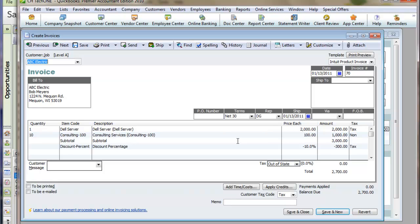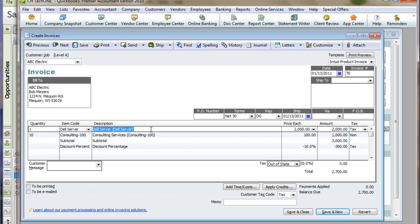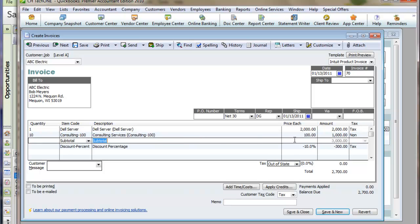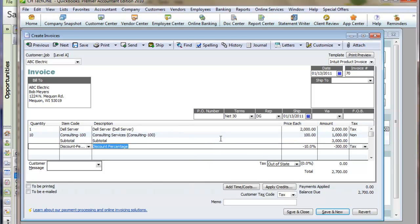And here's the transaction. So notice we got the server line with the adjusted price. Notice $2,000 versus $2,500. The services, the subtotal, and then the 10% discount on the entire transaction.